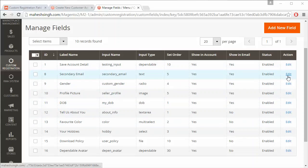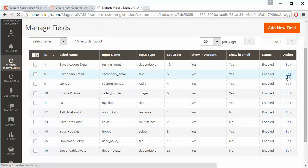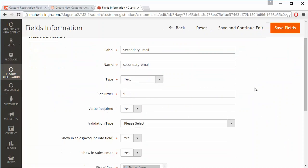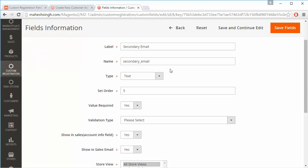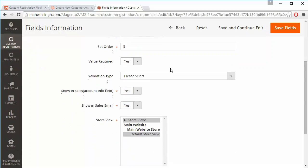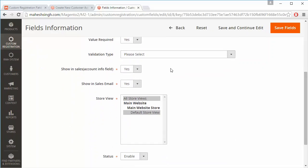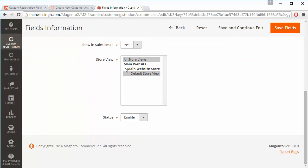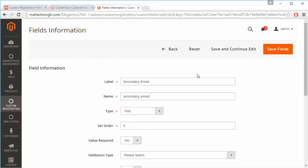Admin can easily click on the edit button to edit any existing custom field. Here admin can easily edit any information of this custom registration field and can easily select the store in which they want to display those fields.